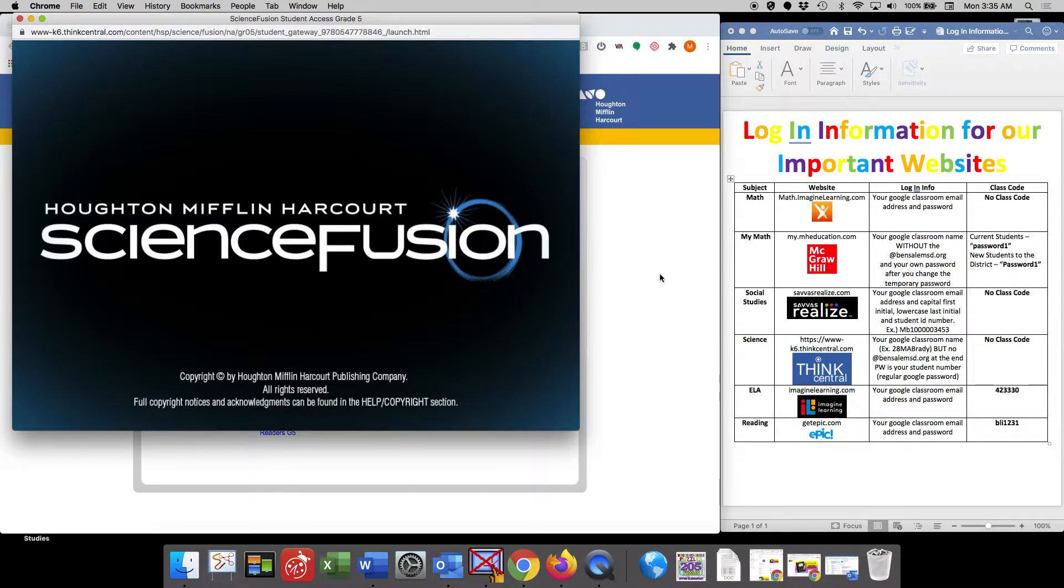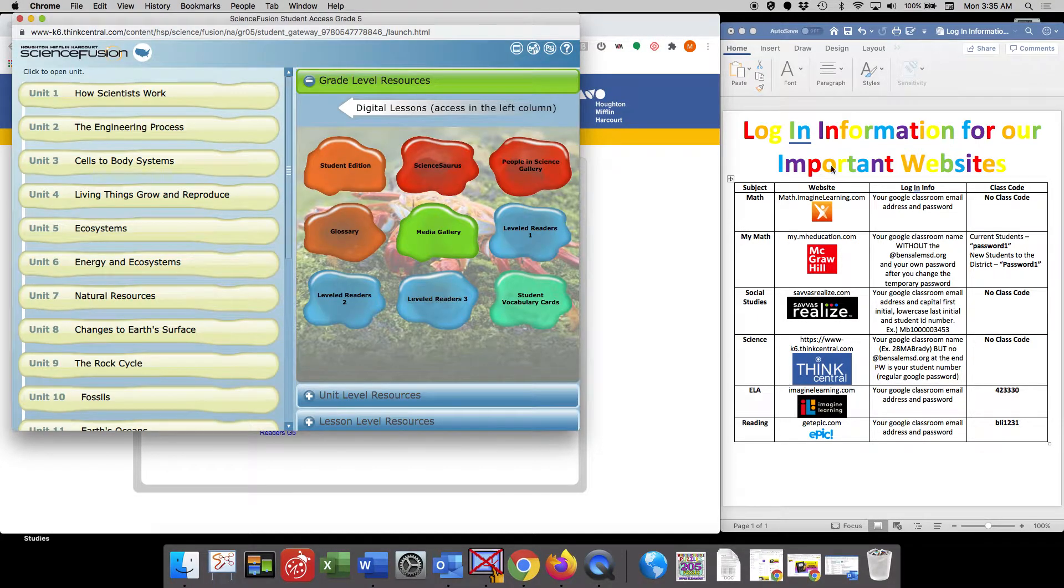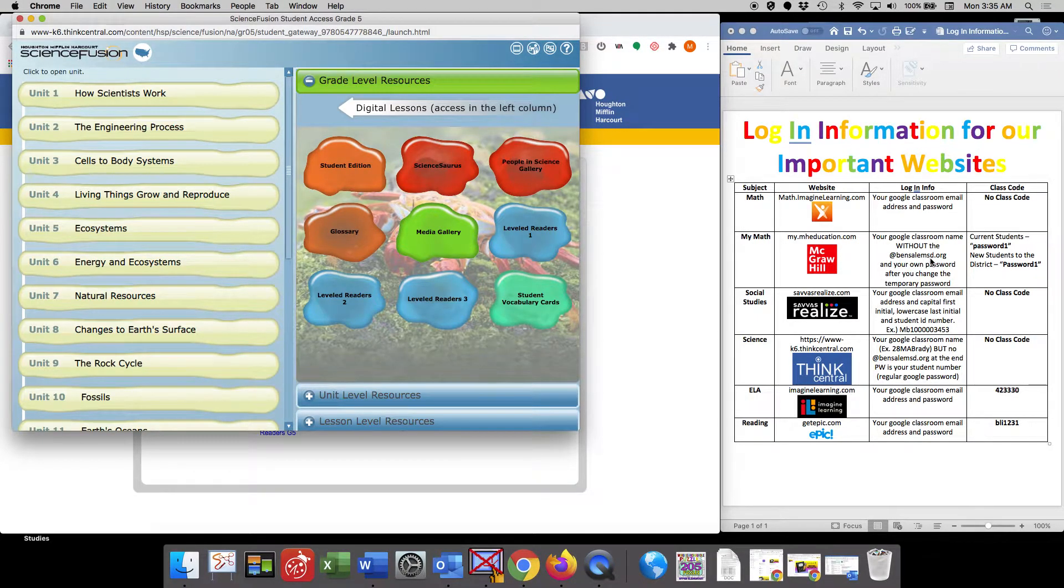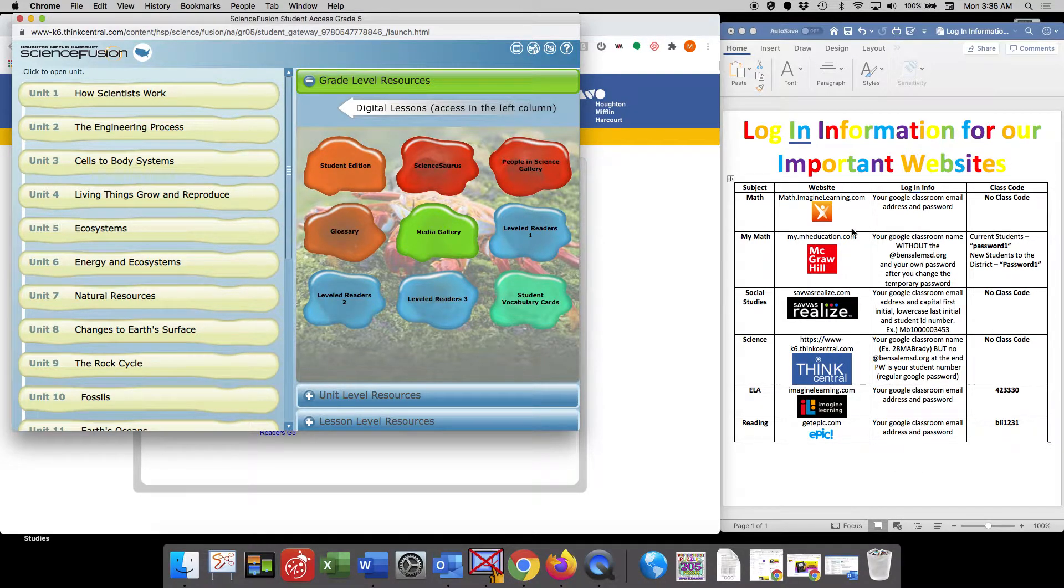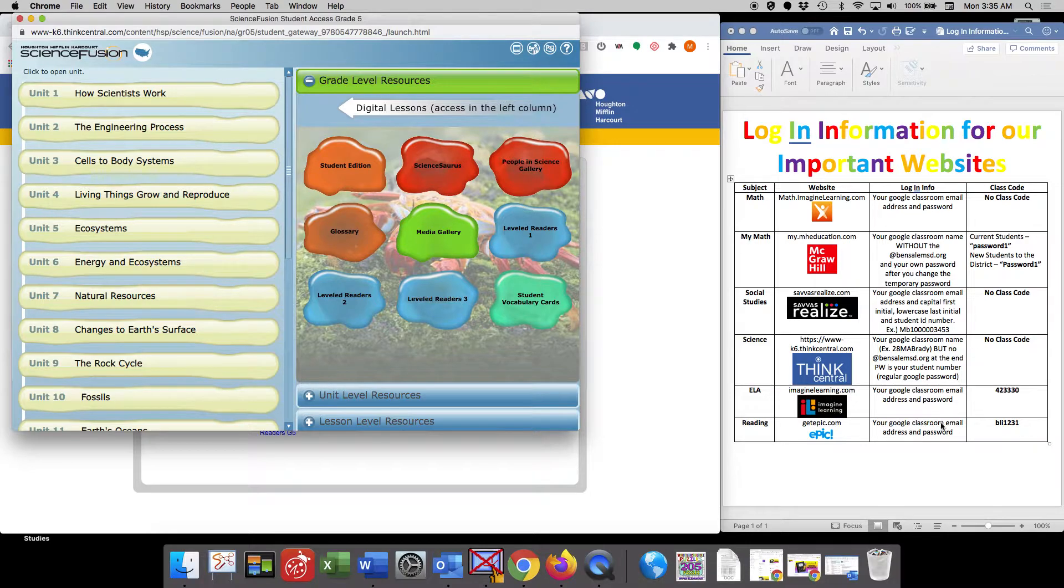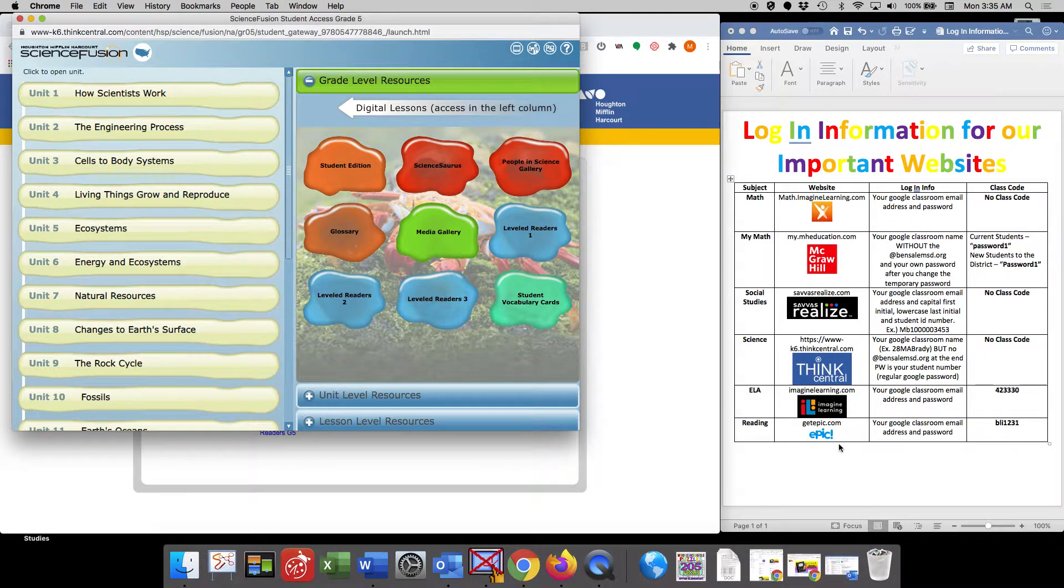I also on the right-hand side of my screen left in that important login information in case you get confused. It's still available as a material on your Google Classroom. Don't forget if you need to use it for any reason.